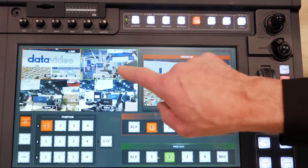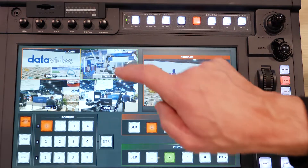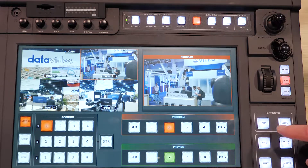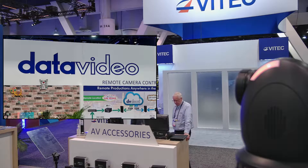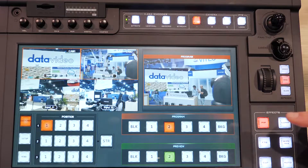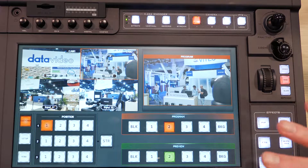I can also do PIP windows as well. So if I wanted to, I can switch to another video source, hit my PIP window, and now my PIP comes up. I can size it, position it — super easy.